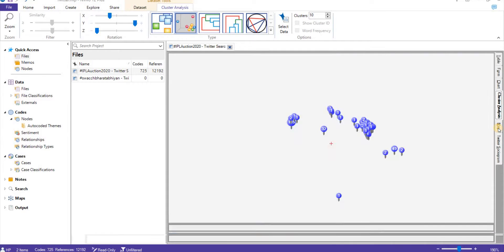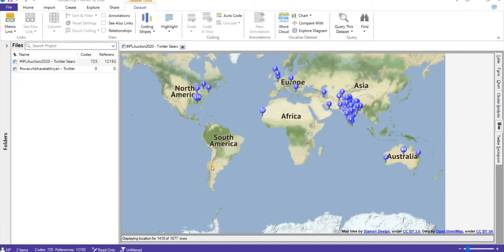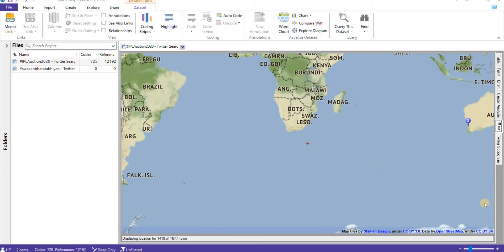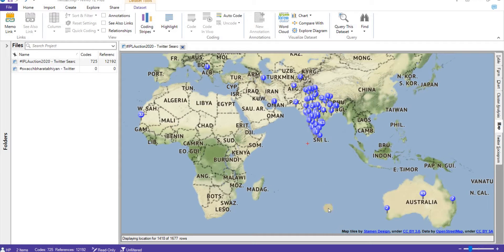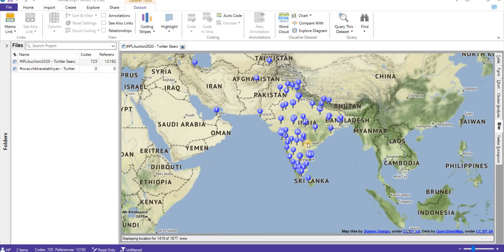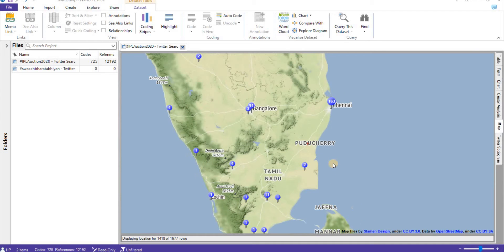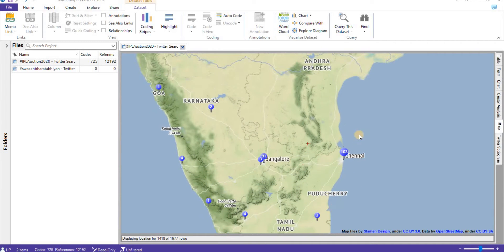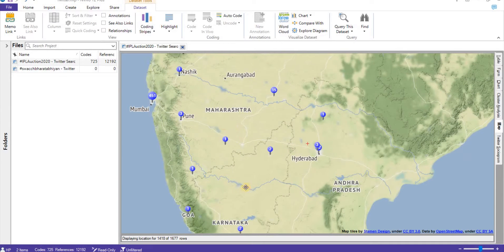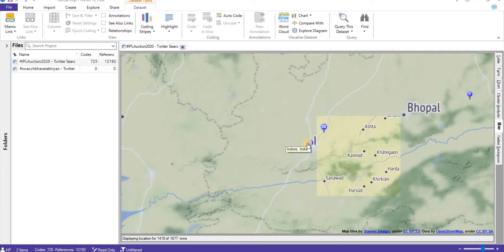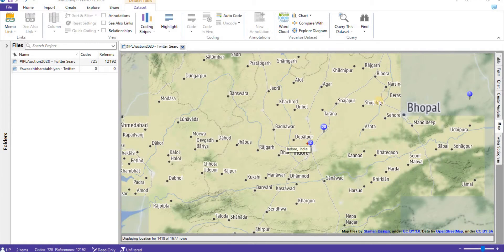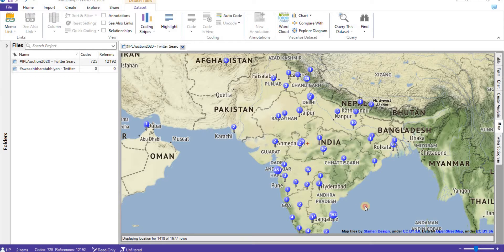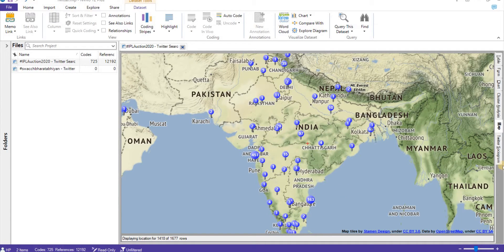Interesting thing now: map. This is an inbuilt feature of NVivo where it shows tweets are from which particular geographical location. Here, 163 from Chennai, Nashik, Ahmedabad, Indore, two tweets from Indore. So this is how we can see from which geographical location we are getting tweets.